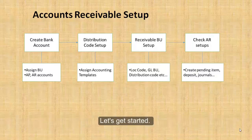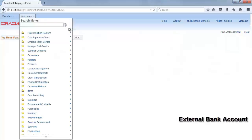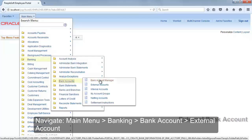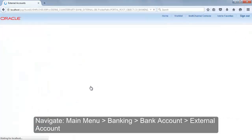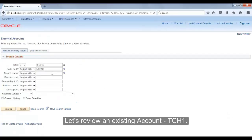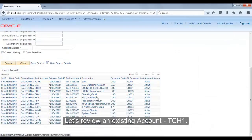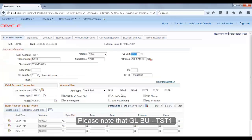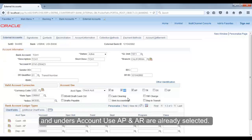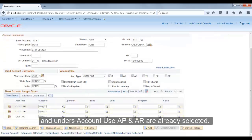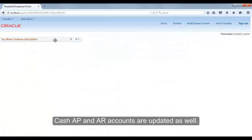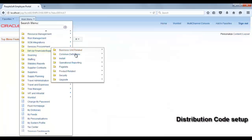Let's get started. To create an external bank account, navigate to Main Menu > Banking > Bank Account > External Account. Search for an existing account TCH1 to review. Note that GL unit TST1 is selected and account type AP AR is selected. We have cash AR account 100003 and cash AP account 100002.